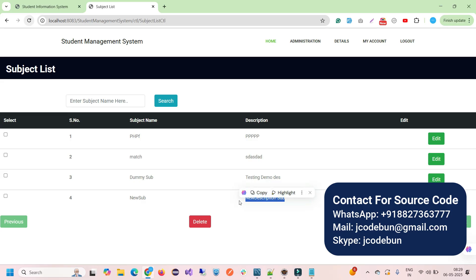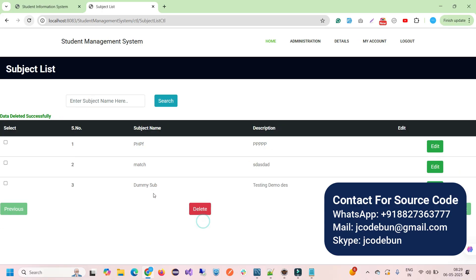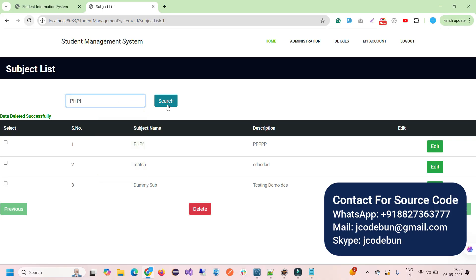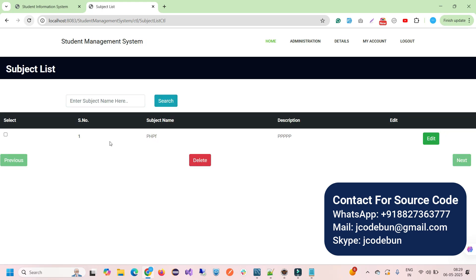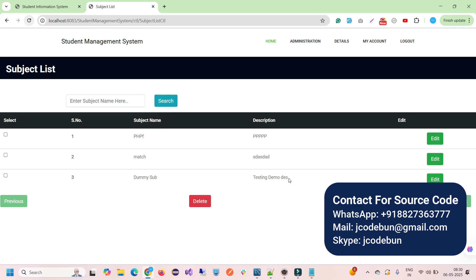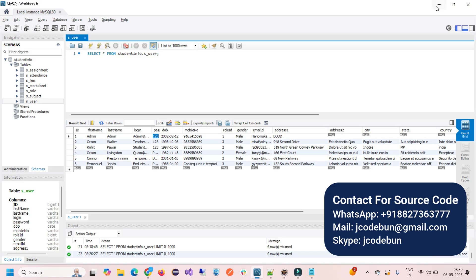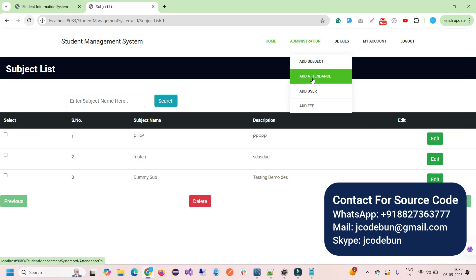After saving, I go to Subject Detail and can see the new subject was added. I can edit it — changing the name and description — click Save, and the data is updated. I can also delete a record by checking the checkbox and clicking Delete; the message 'data deleted successfully' appears. There is also a search option to filter subjects by name.